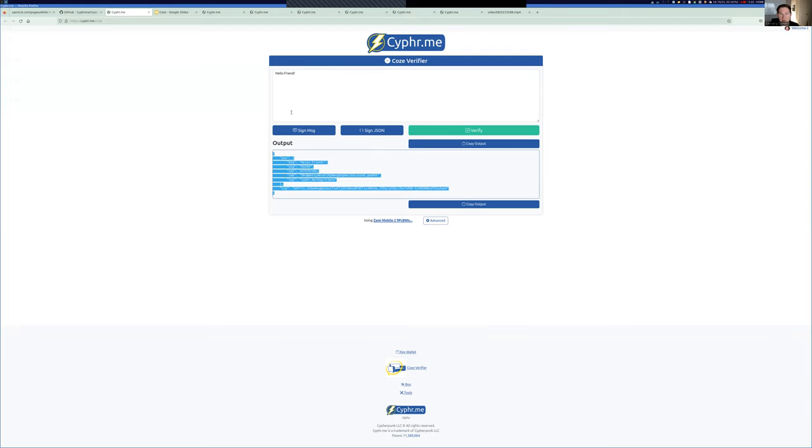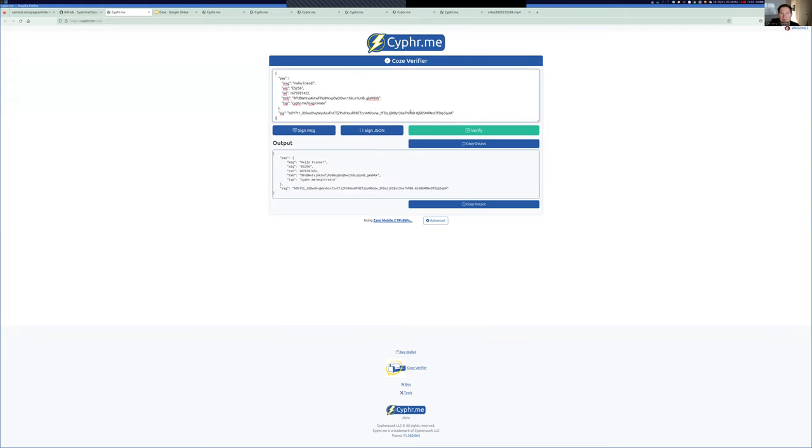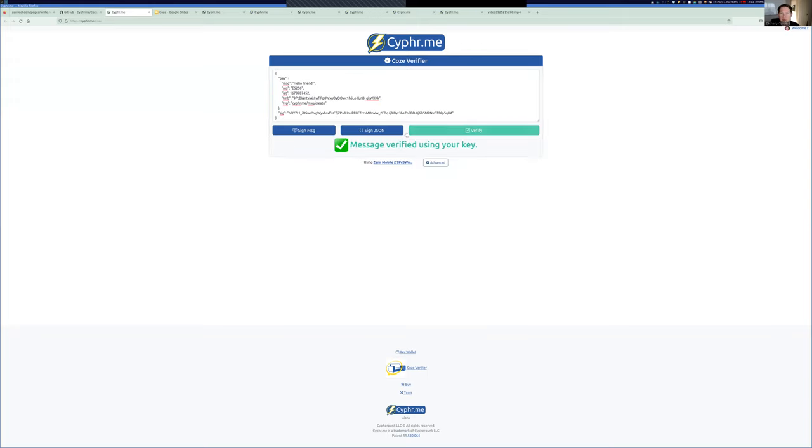Then we can take this and put it in the top and hit verify, and it says, yeah, it's valid. It is signed by my key. So, real quick, we'll look over the fields.